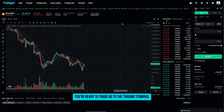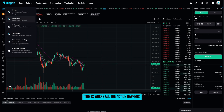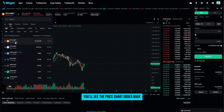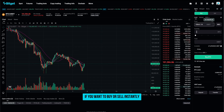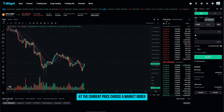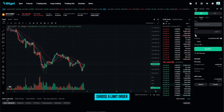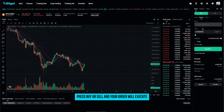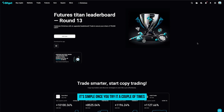Once your account is funded, you're ready to trade. Go to the trading terminal — this is where all the action happens. Select the trading pair you want, for example Bitcoin to Tether. You'll see the price chart, order book, recent trades, and your order panel. If you want to buy or sell instantly at the current price, choose a market order. If you prefer to set your own price, choose a limit order and wait until the market reaches it. Enter the amount, press buy or sell, and your order will execute. After that, your assets update in your wallet in real time. It's simple once you try it a couple of times.